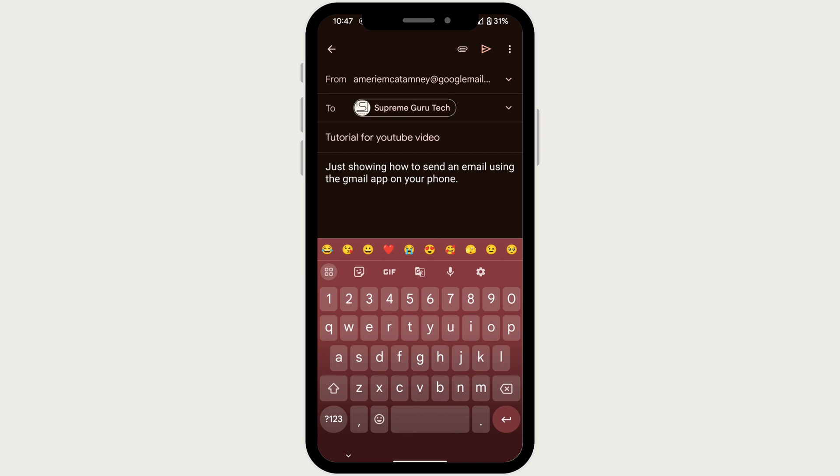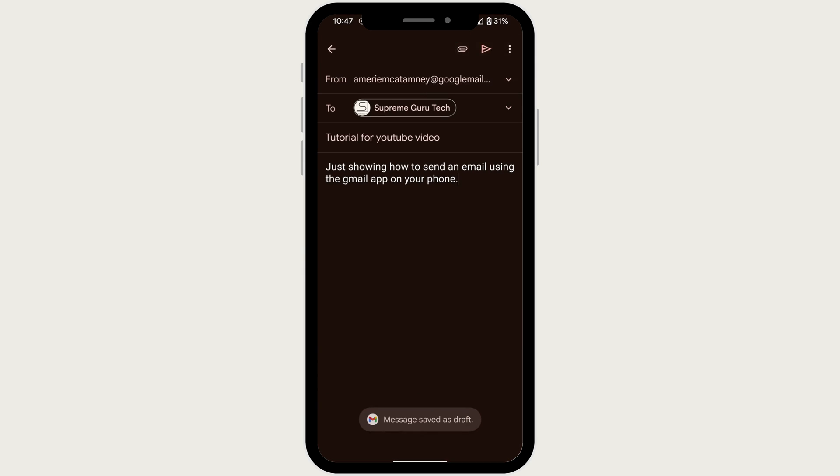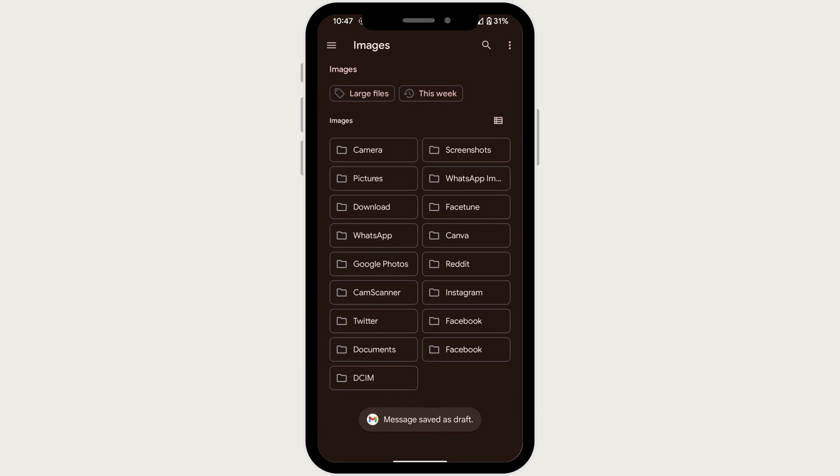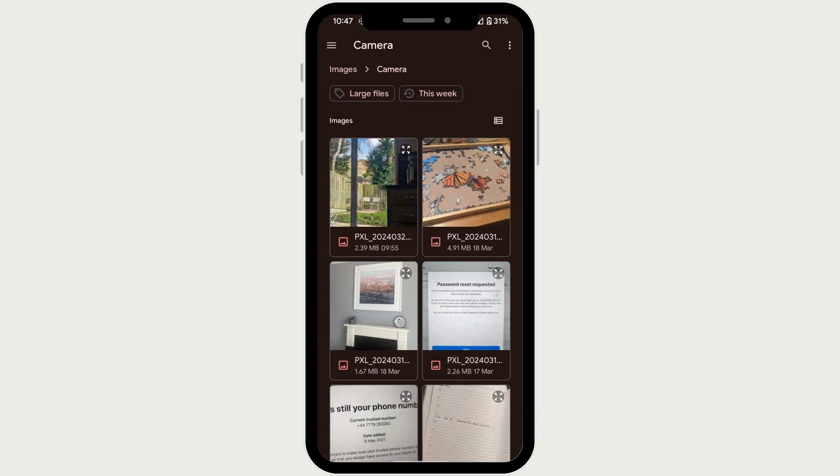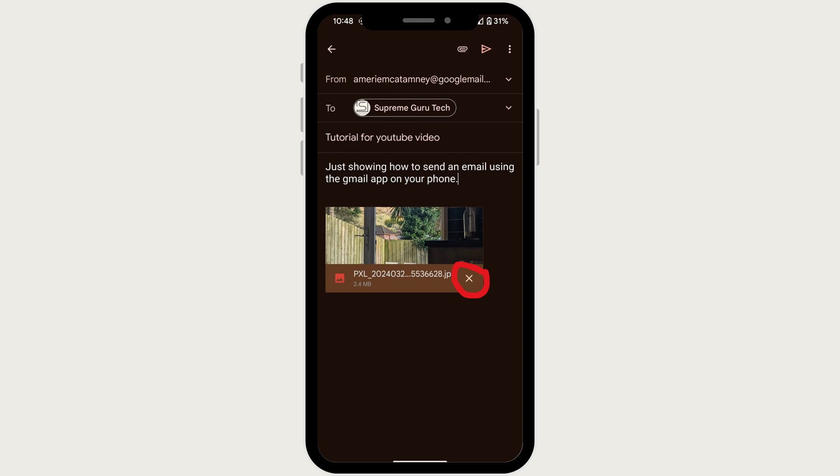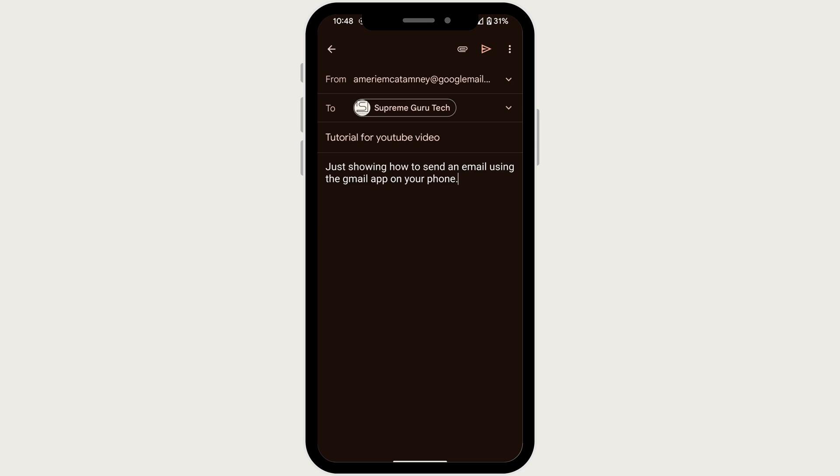Tap on the paperclip icon to attach photos, documents, or other files to your email. You can usually find this icon in the top right corner. If you want to delete the document, just tap on the X button in the bottom right of the document.